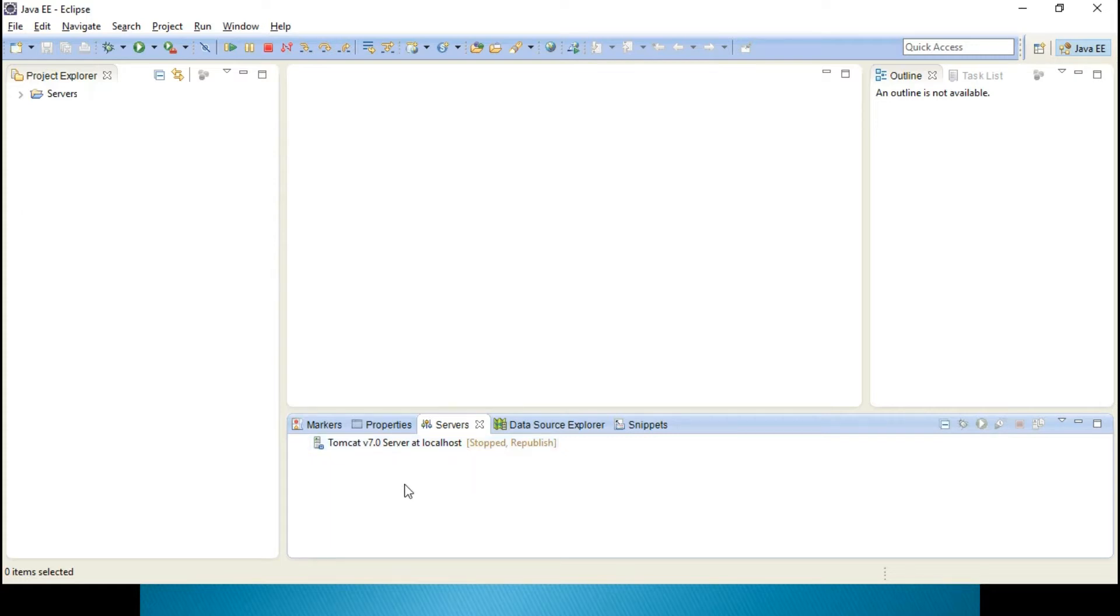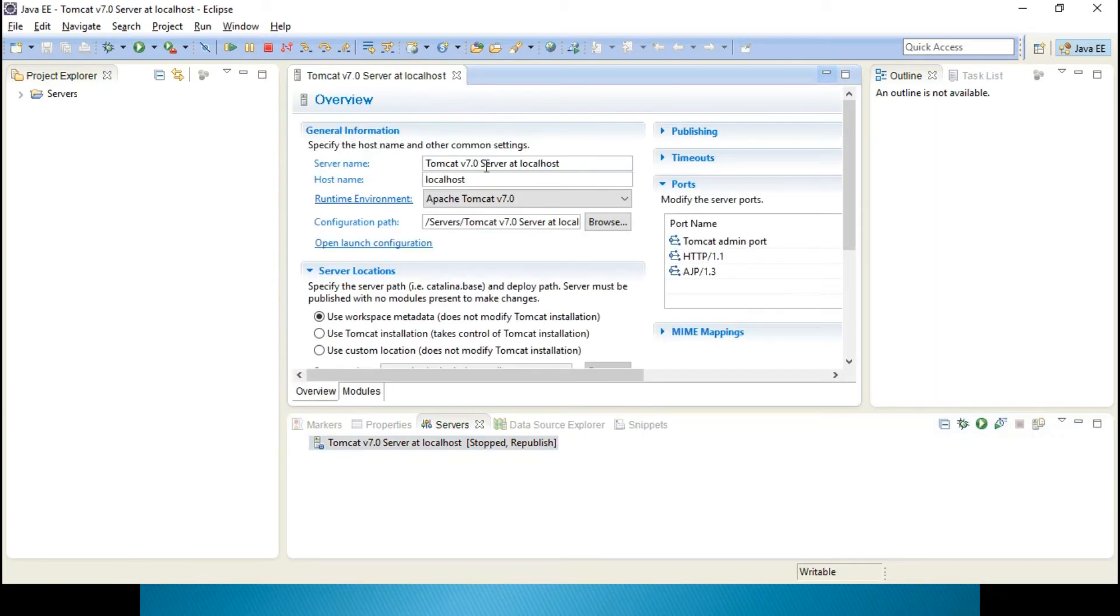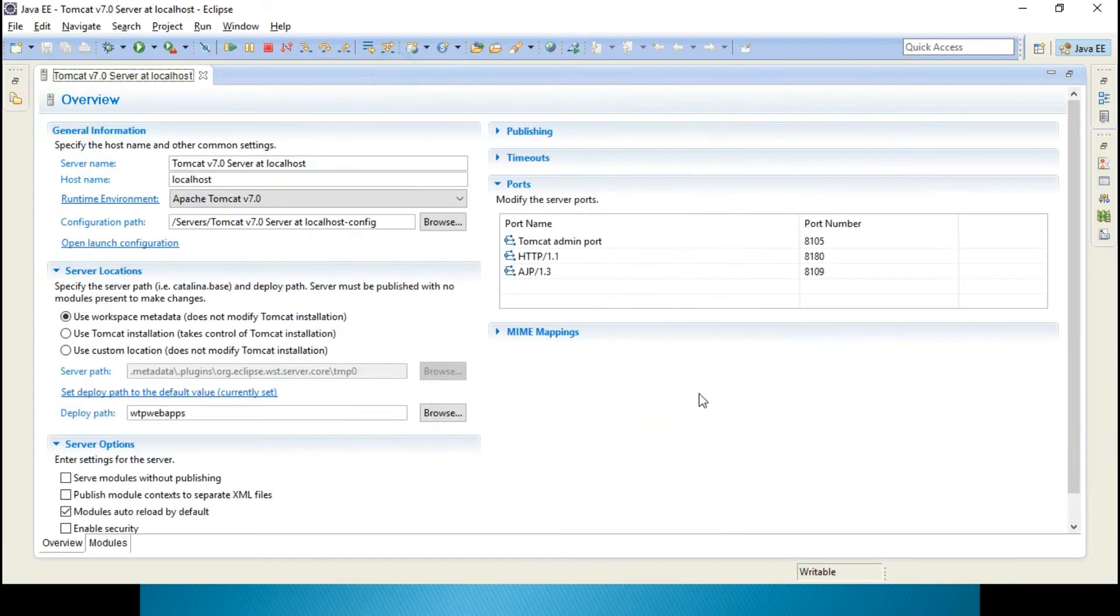And basically, 8180 will be the port address for your Tomcat. Suppose if you want a different port address for your machine and if you want different port address for your Eclipse, just straight away click here, you can see, this is the server console, here you can change the port addresses.